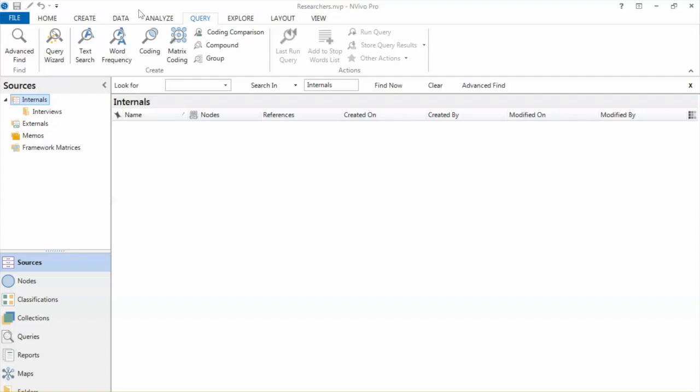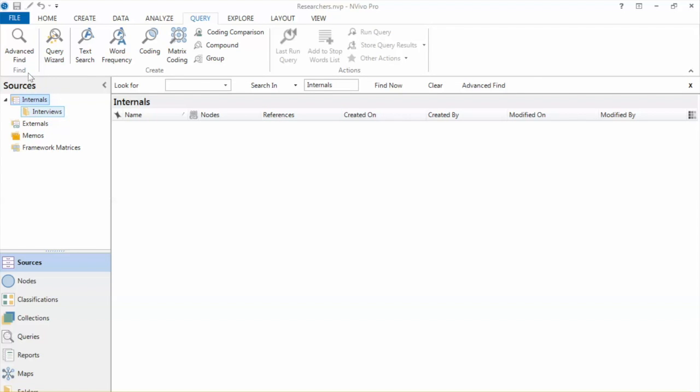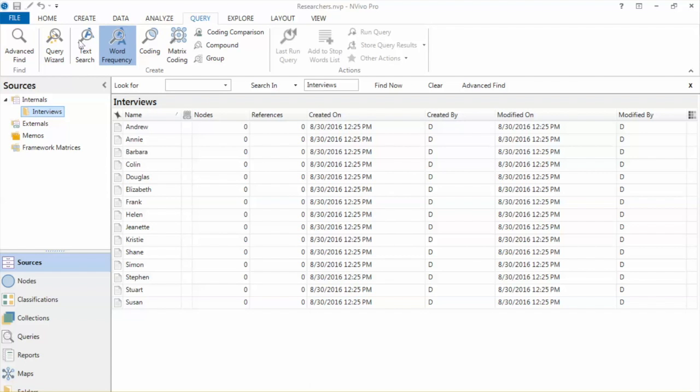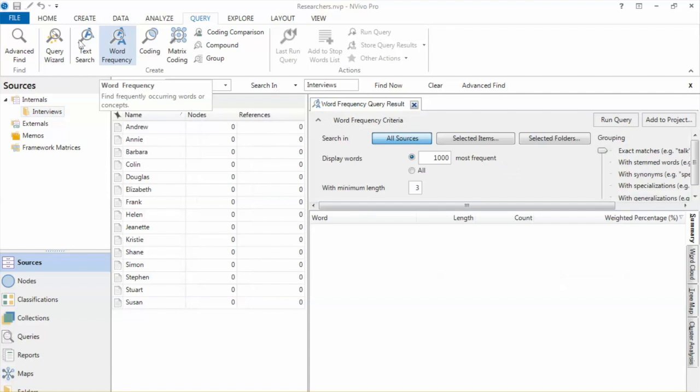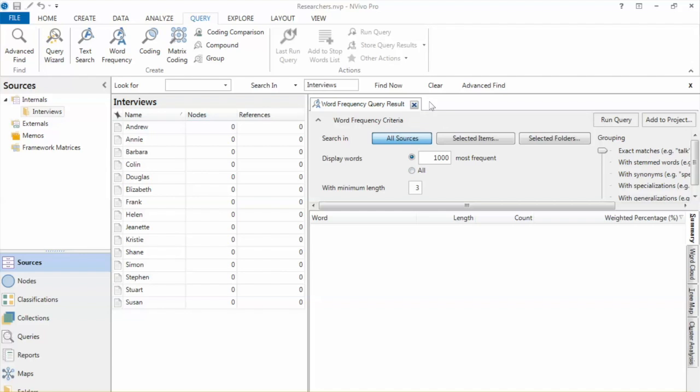In this example, suppose we want to develop codes based on the frequency of words that exist in the documents. In other words, we will use NVivo to identify the most frequent words in the dataset. Click on Query tab on the menu bar and select Word Frequency. It will open the Word Frequency window.